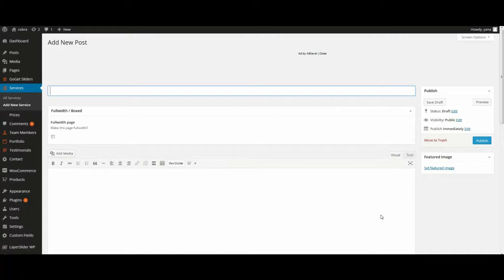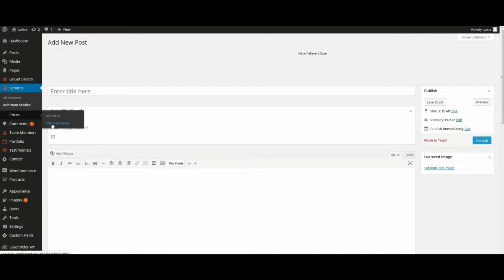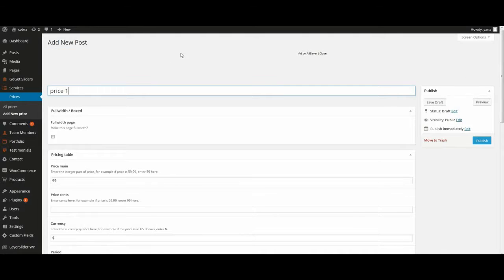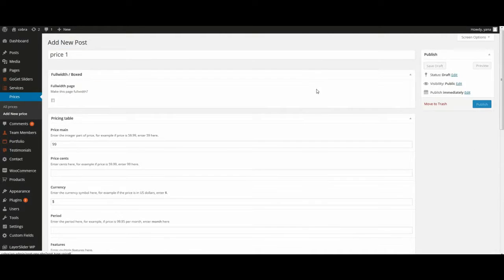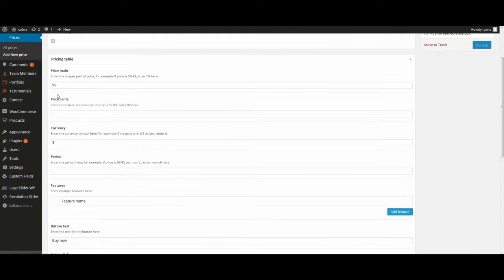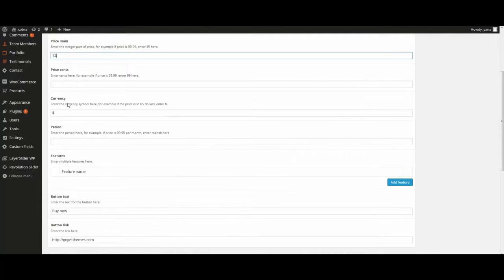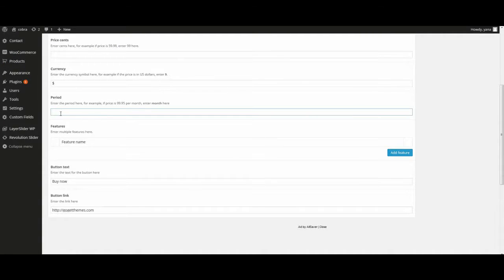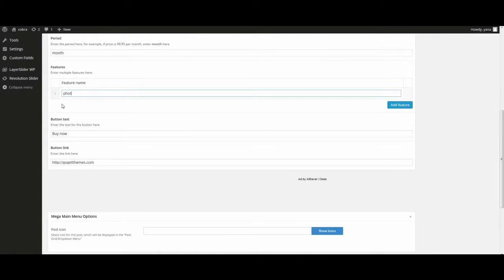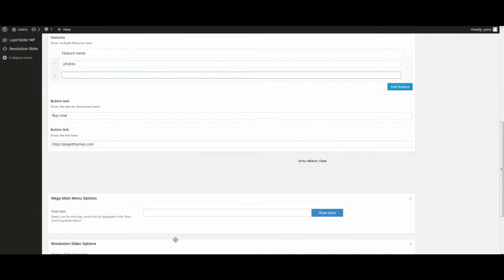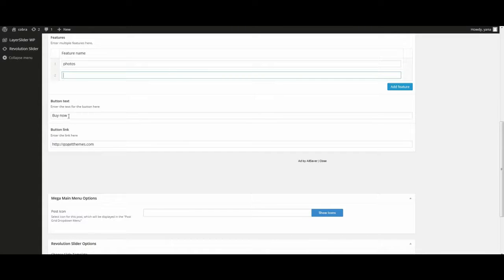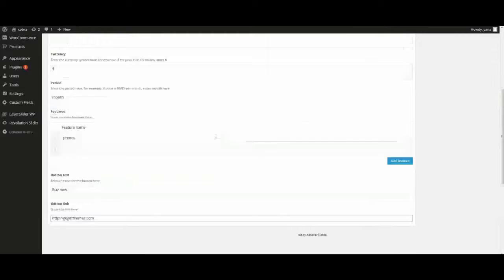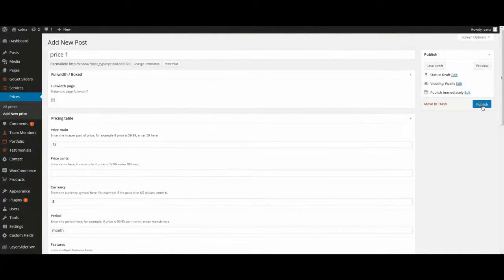To add prices go to menu, prices, add new price. Enter title, enter main price, price cents, currency, period, for example months, features. Also you can add button. For this purpose enter button text and enter link. Click publish.